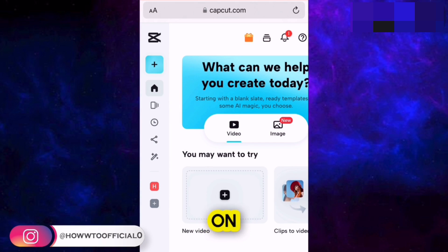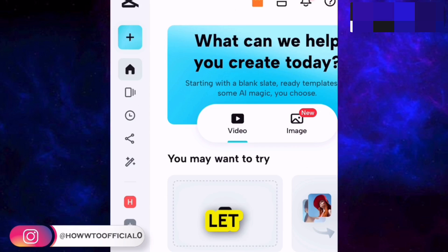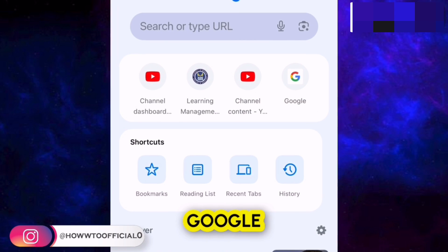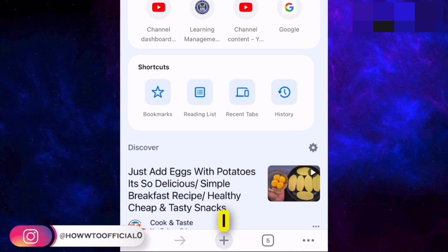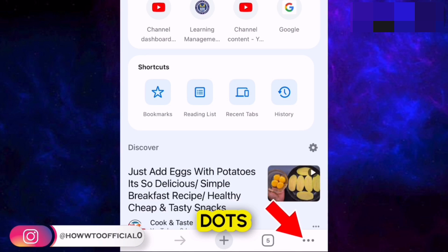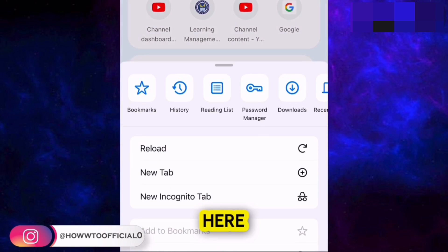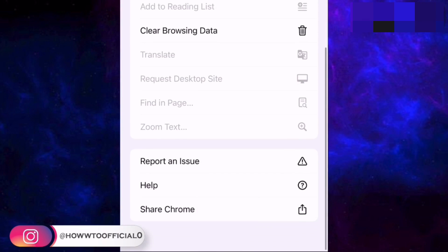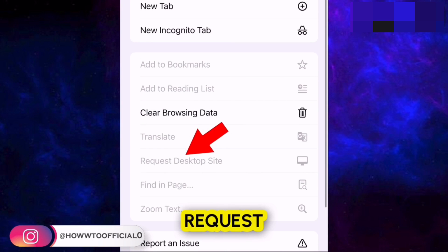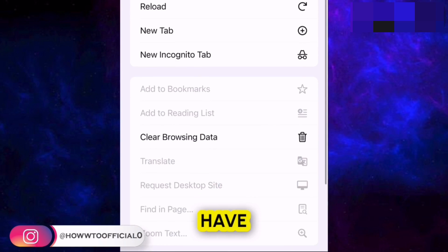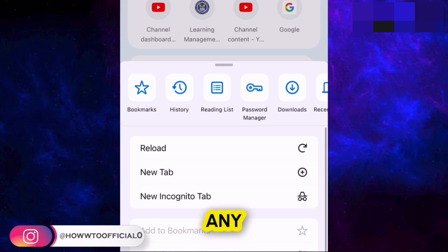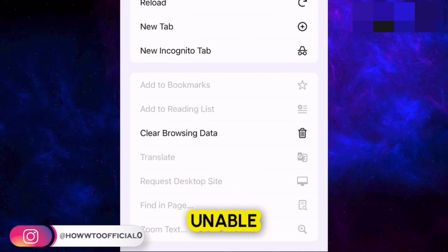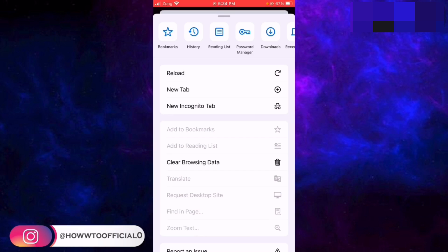If you are on Google Chrome, tap on the three dots available and scroll down — you get the option 'Request Desktop Site.' Since I haven't opened any website, I'm unable to use it right now, but you get the idea.